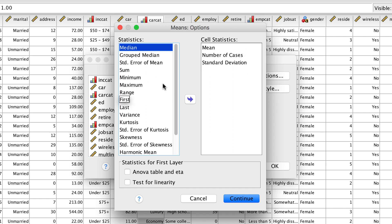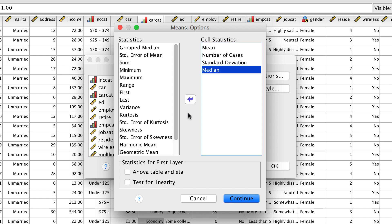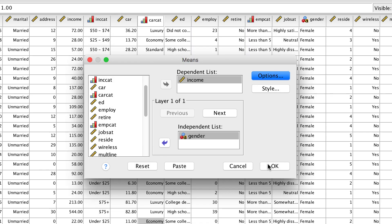Let's add Median, and under Statistics for First Layer, choose ANOVA table and ETA, which is an effect size. Click Continue, and OK.